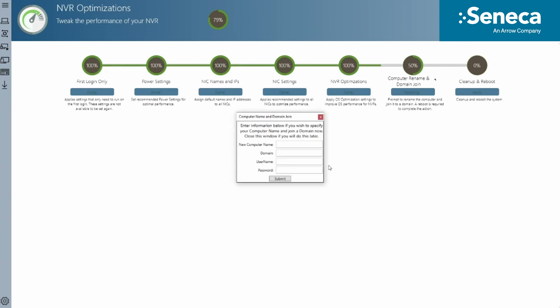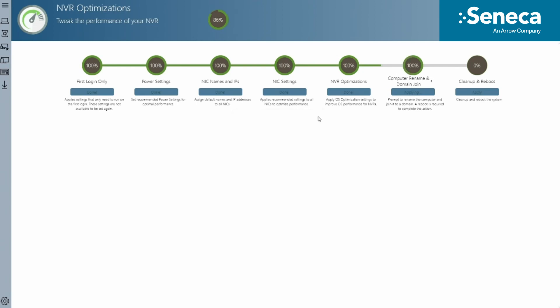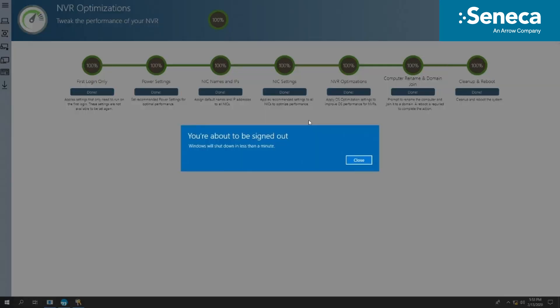During this setup process, you can decide what to name this server and join a domain with a user ID and password. If the system is connected to a domain through the network, it is important to have this server join the domain to not impact the SQL instance for the VMS.